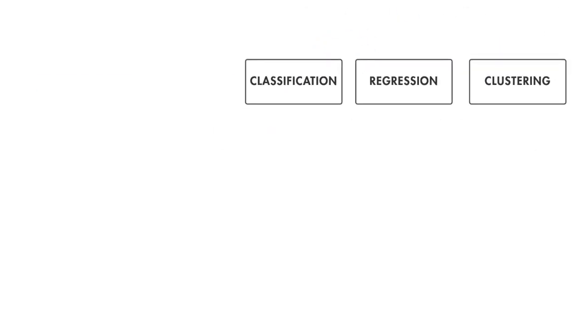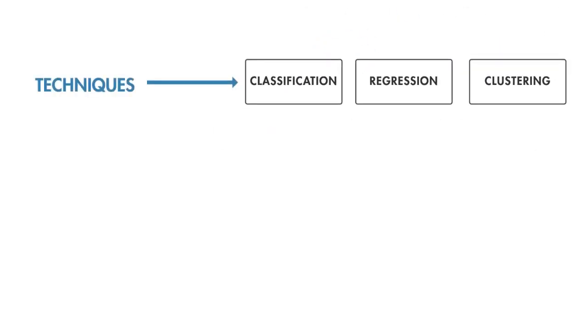Keep in mind, the techniques you use and the algorithms you select depend on the size and type of data you're working with, the insights you want to get from the data, and how those insights will be used.